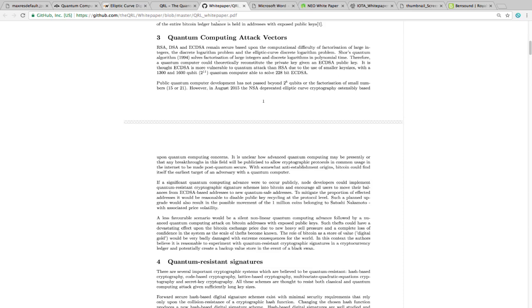Let's go on to the next part of this which I'll keep brief. This is something that you might want to pay attention to because it discusses the types of signatures that there are. There are several important cryptographic systems which are believed to be quantum-resistant. Hash-based cryptography, code-based cryptography, lattice-based cryptography, multivariant quadratic equation cryptography, and secret key cryptography. All these schemes are thought to resist both classical and quantum computing attack given sufficiently long key sizes.